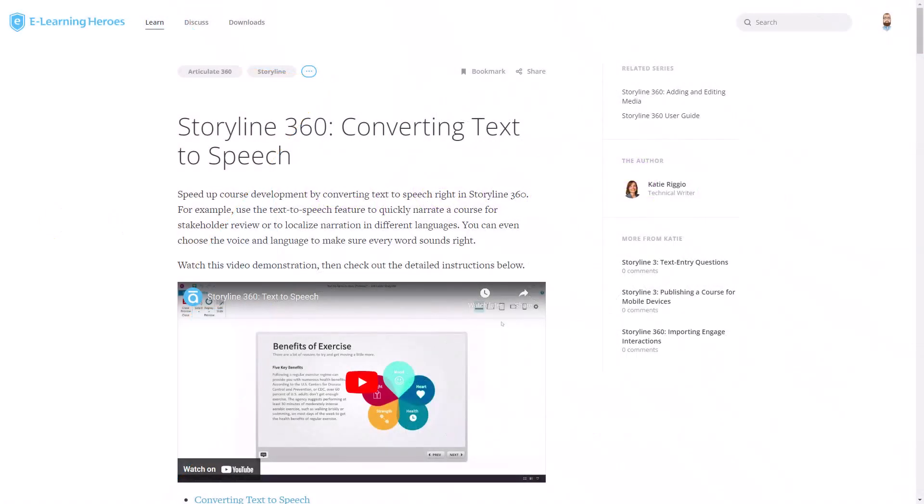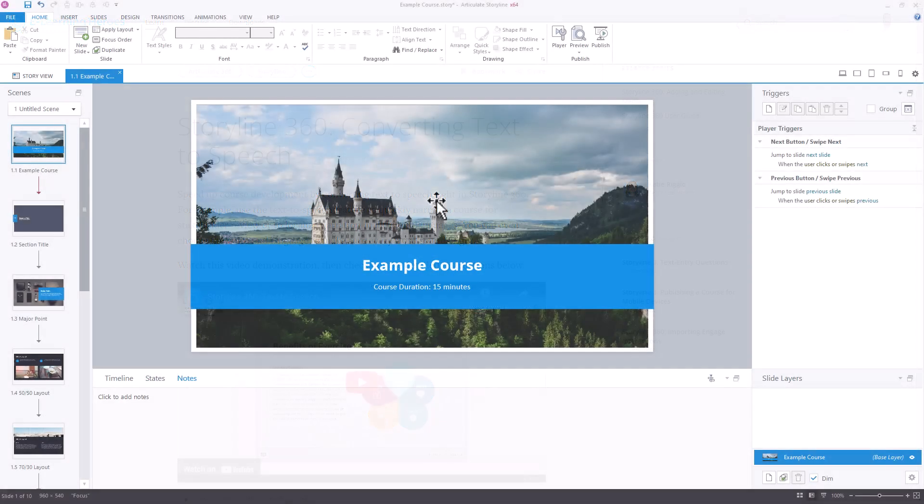For the first draft of courses we build, we utilize the built-in text-to-speech option. This allows us to have sample audio narration for the reviewers to listen to without having to have a real person sit down and record it all out.